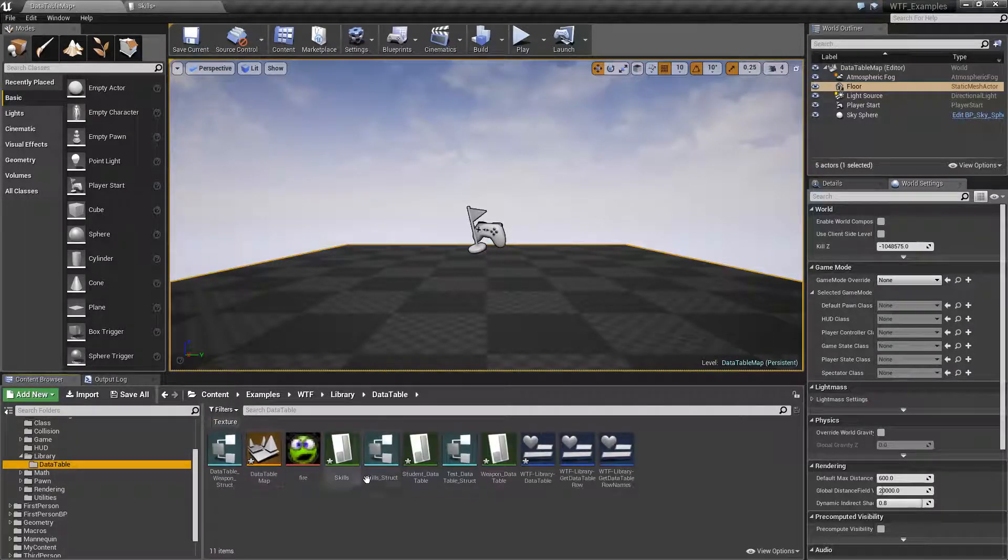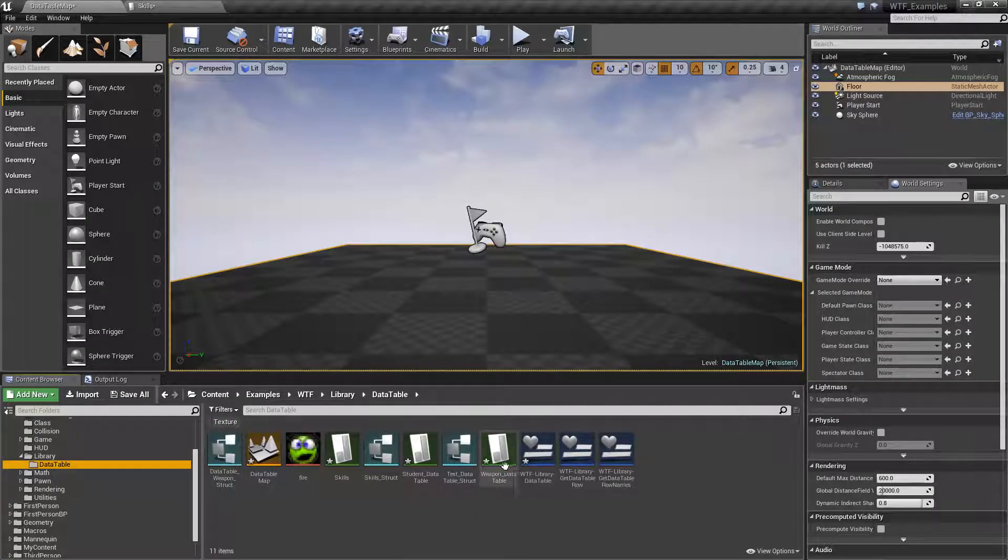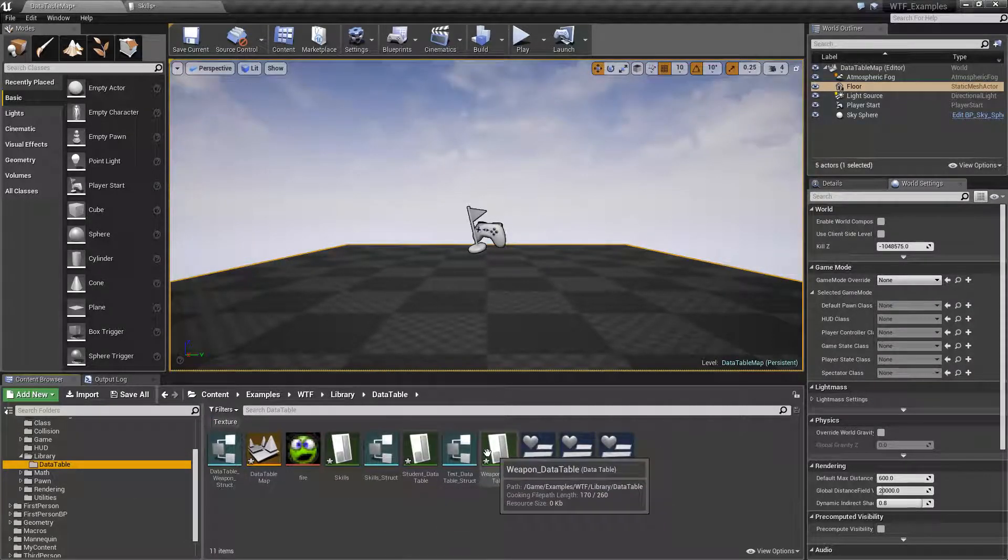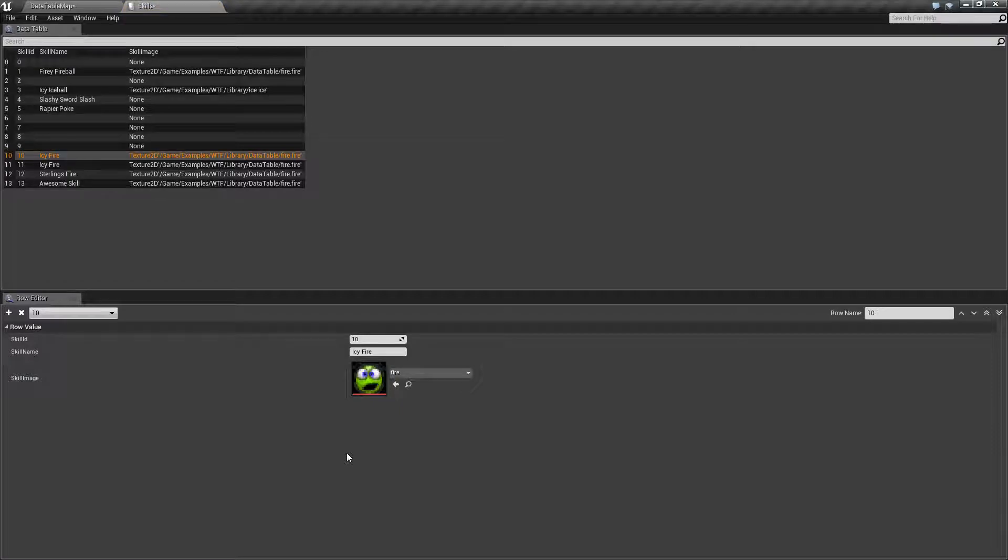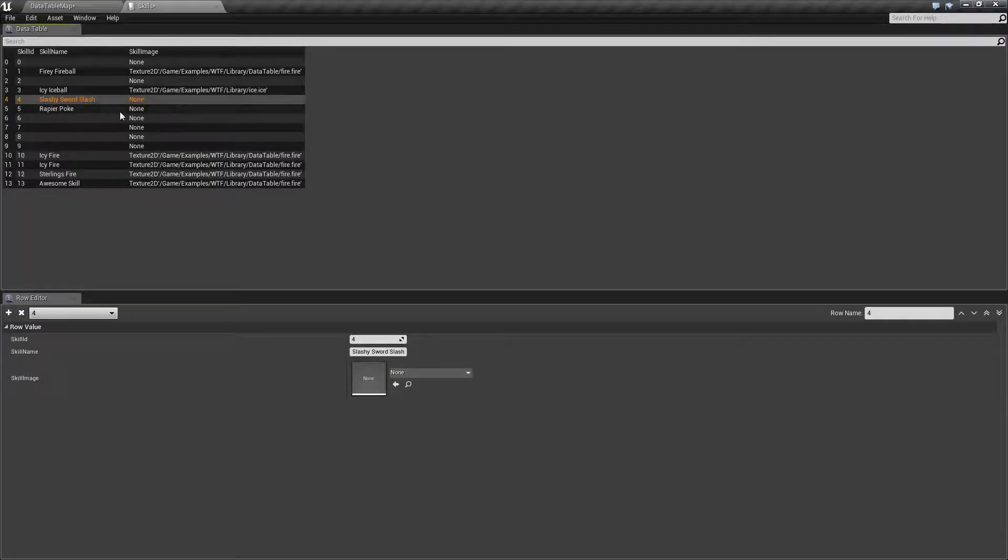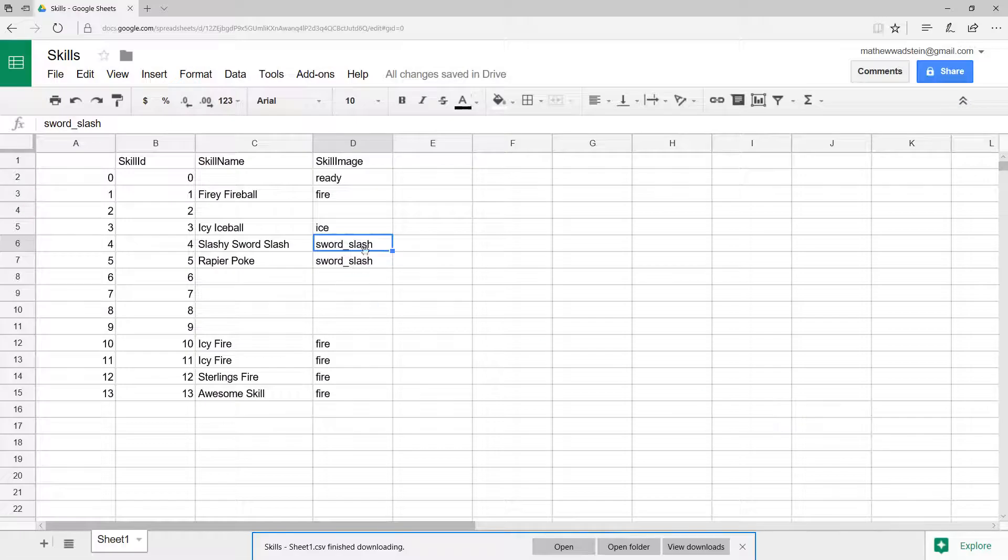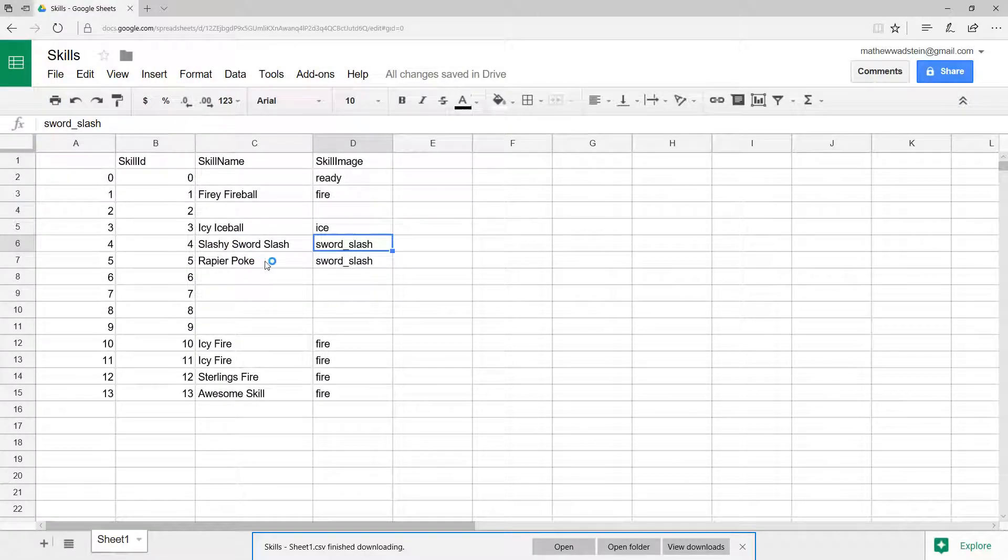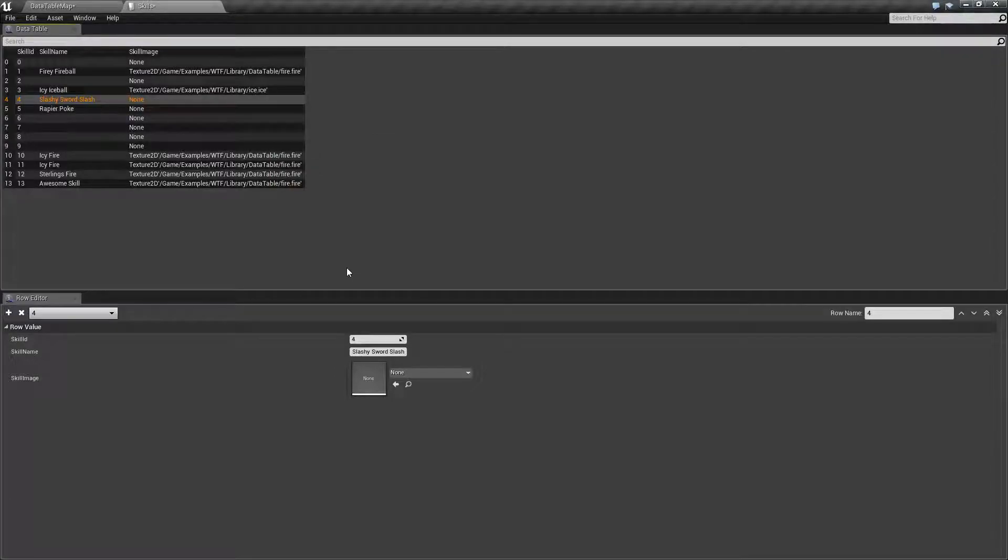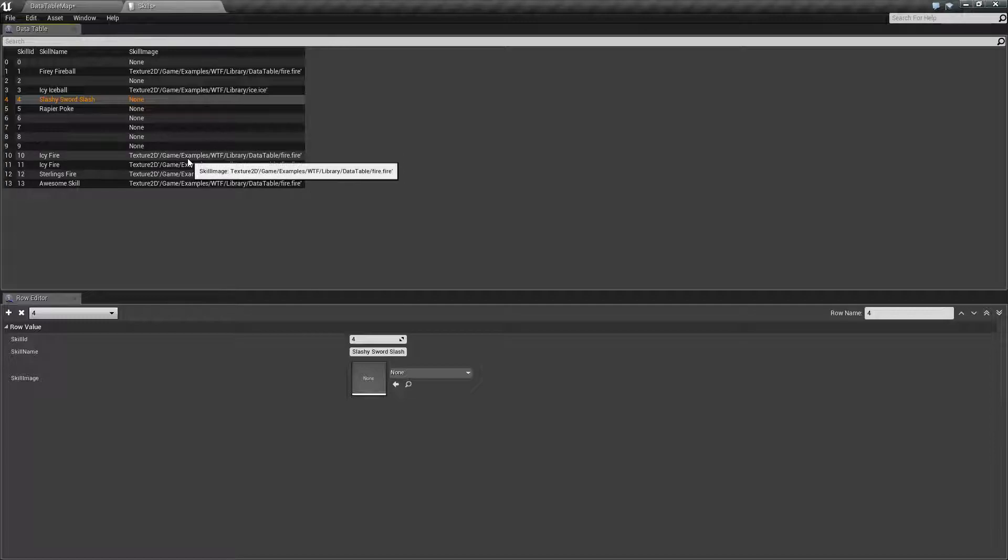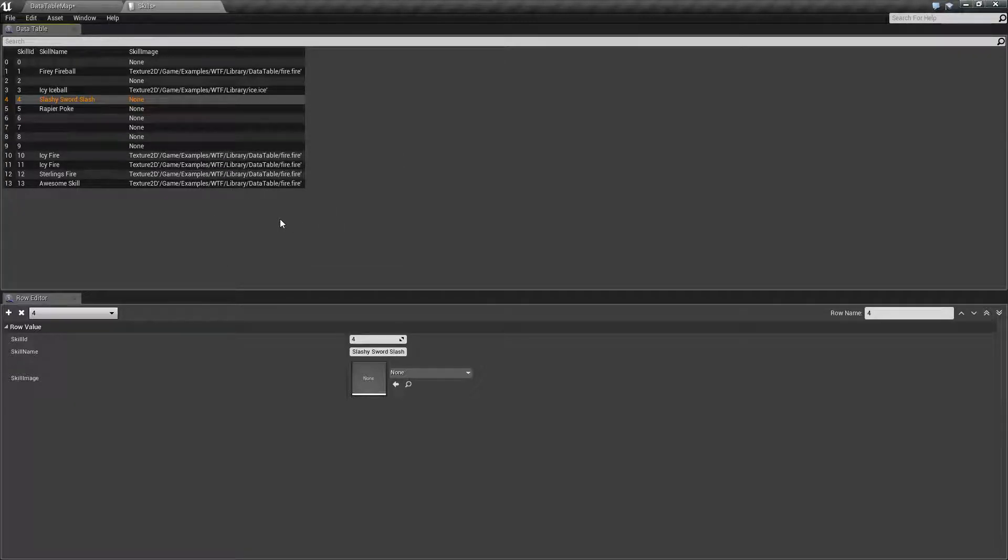If I go back to my data table and we look at it, well, it didn't update. These two should have sword slashes, but they don't. This data is only populated when we import or reimport. And this is where the advantage comes in with the CSV file.